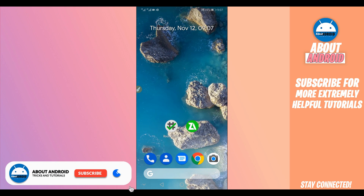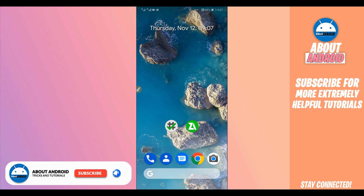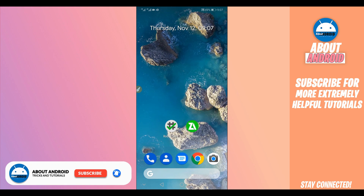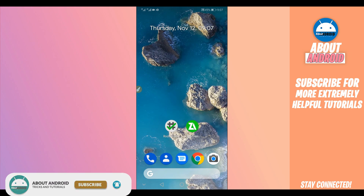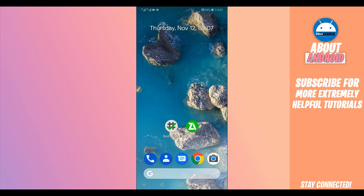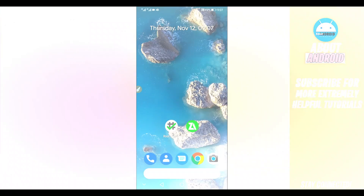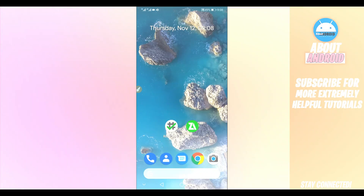Before we get started, I want to ask you — if you are not subscribed to my channel, please subscribe and activate notifications to get notified about new videos.